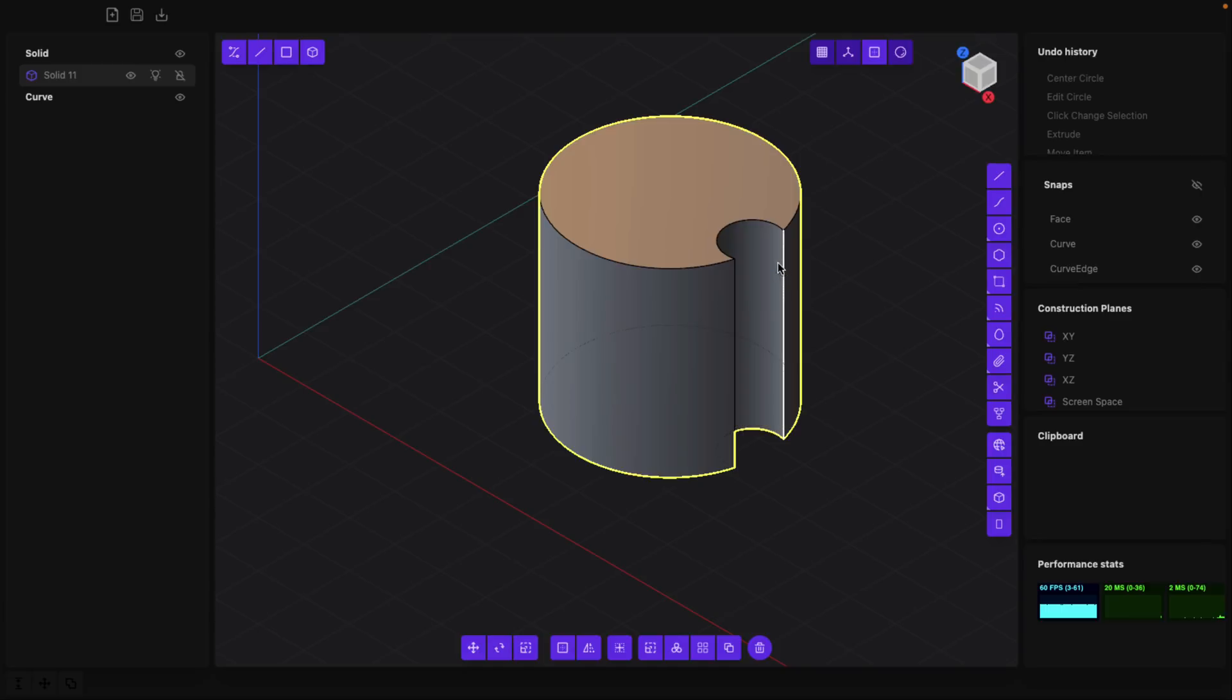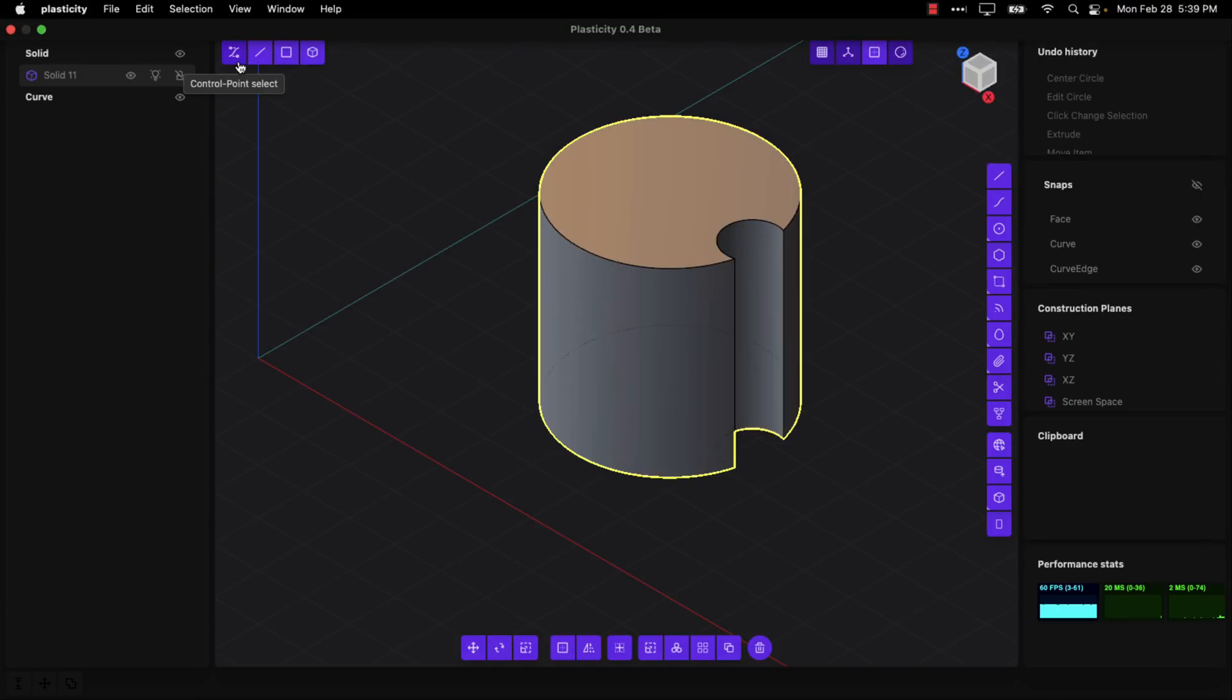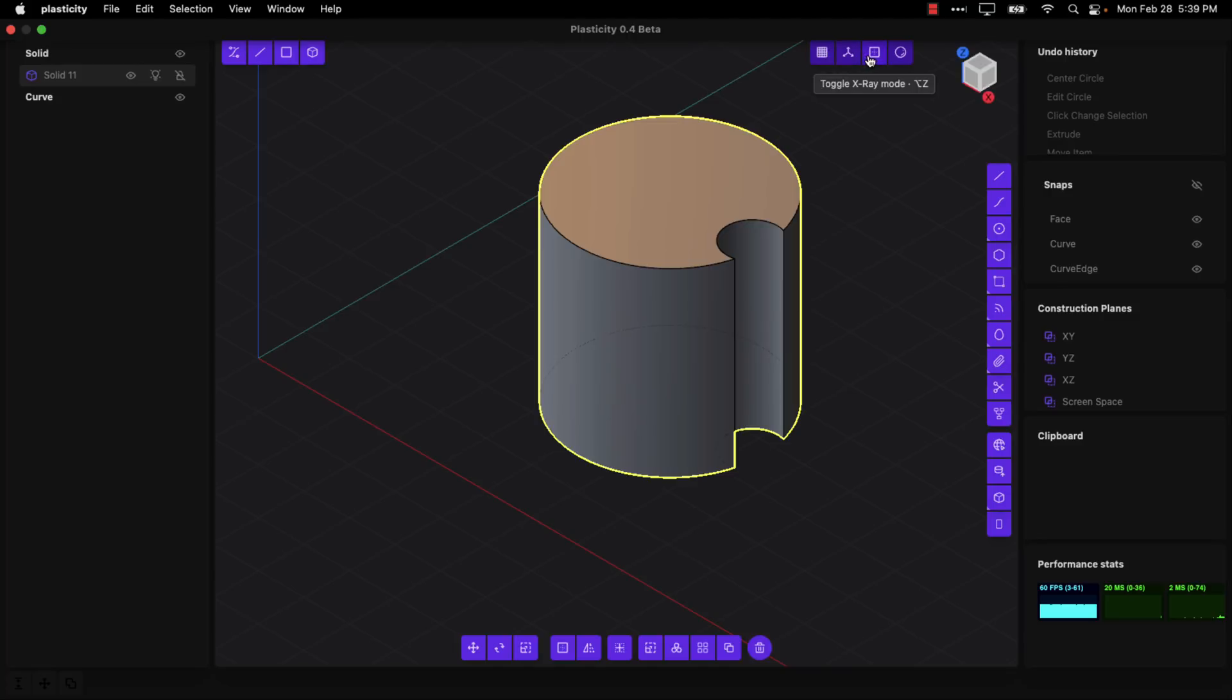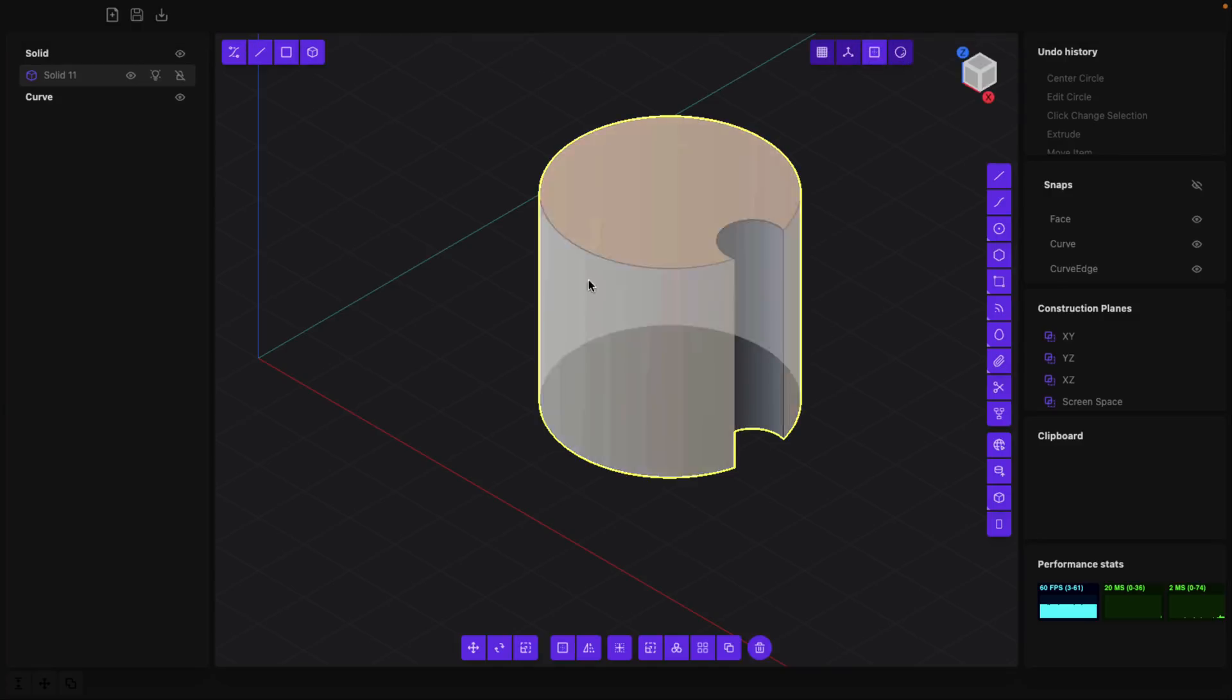So you can create shapes out of other shapes really simply and easily. We also up here have a number of different options in terms of selections - edge, control point, edge, face, and then object. Then you got controls over here, things like the axis, x-ray mode or not.